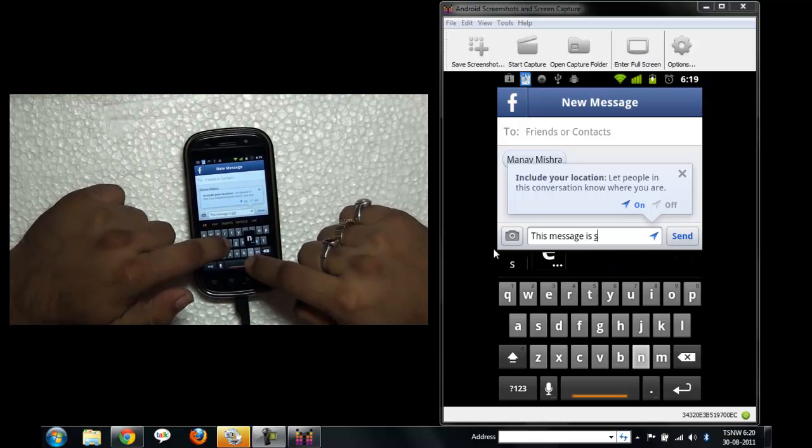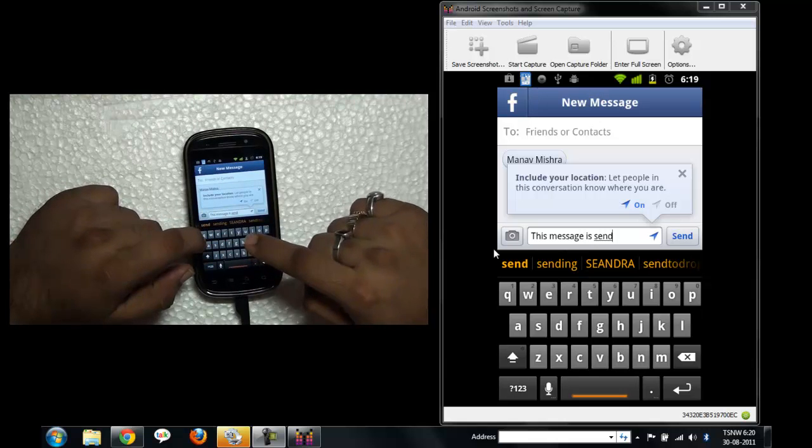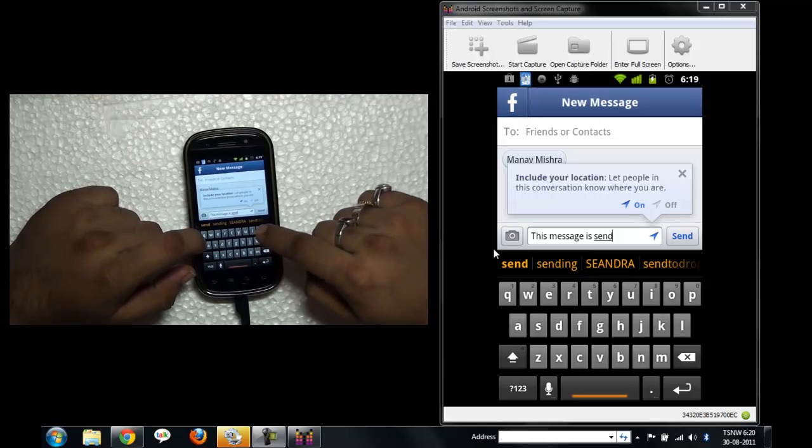This auto complete feature is really nice, but I think it needs alarm which is really good.